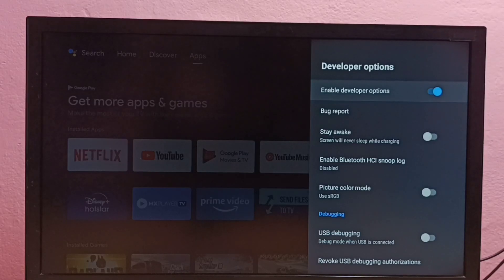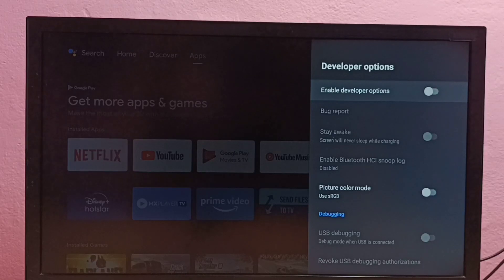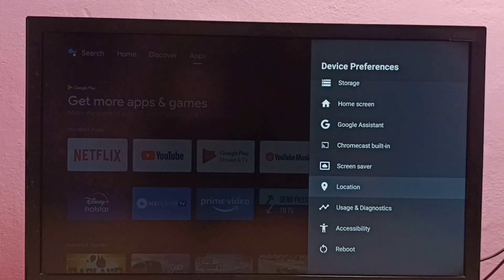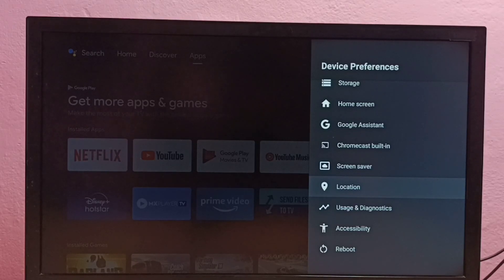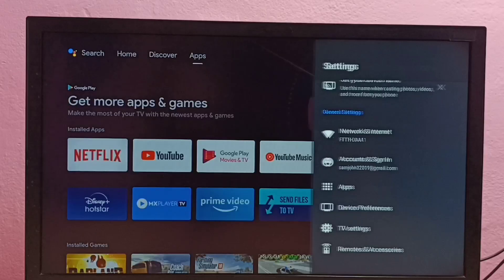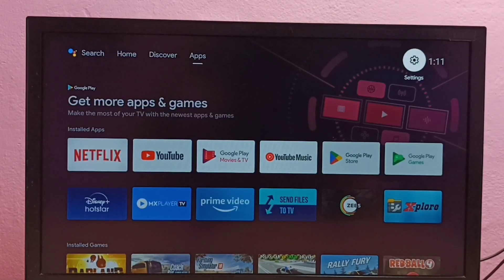If you want to disable developer options completely, we can disable it here, then go back. See, now under device preferences there is no developer option because I have disabled it. So this way we can enable or disable developer options and USB debugging mode.